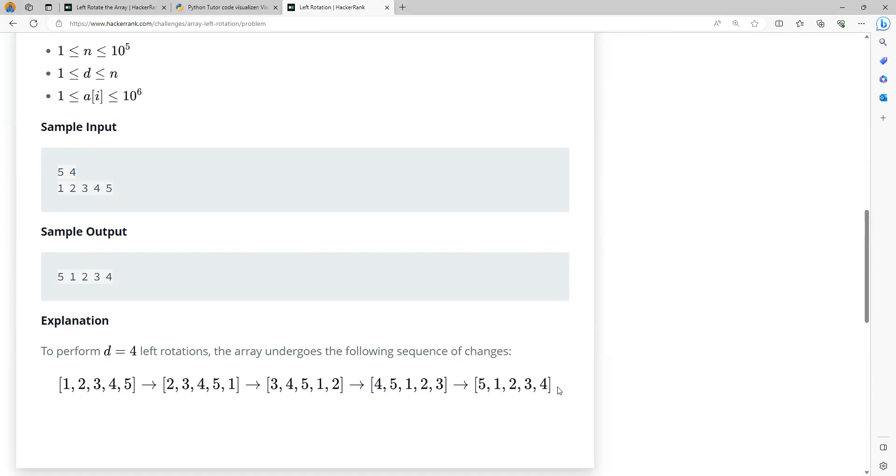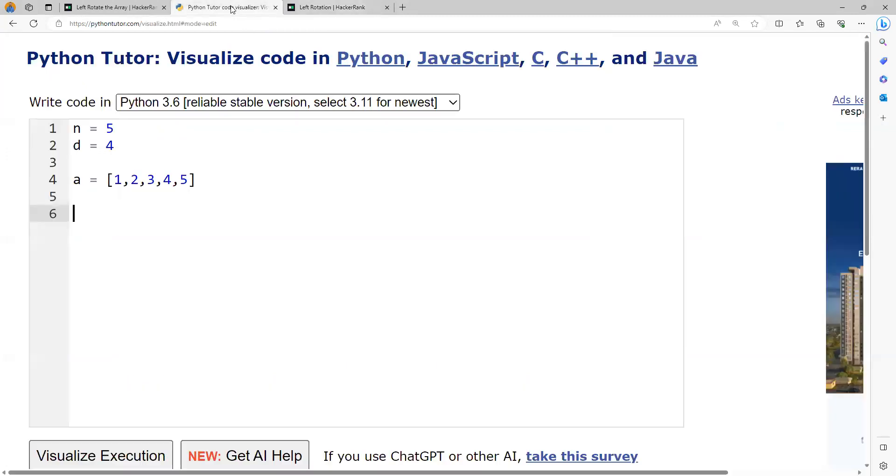I will be solving this particular problem in two different ways. One, the exact way specified in the explanation by taking the first element and putting it at the end. And later I will also solve the same thing using a one-line statement. First, I will use Python Tutor, a platform for explanation through visualizations.